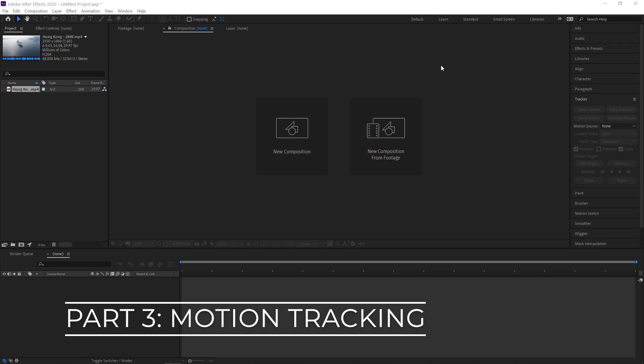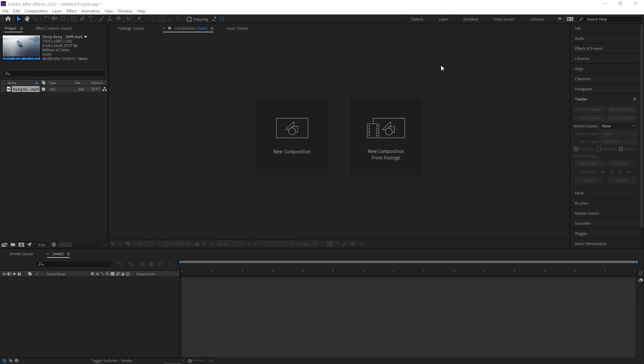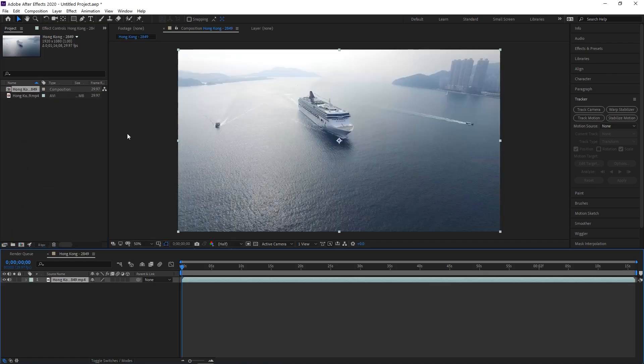Motion tracking is one of the quintessential features of After Effects. This tells After Effects how your footage is moving in 3D space and allows you to use that information to sync up multiple layers into a composition that makes sense. We're going to start by dragging in our footage, creating a new composition from that.